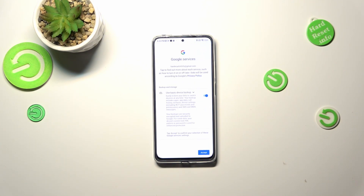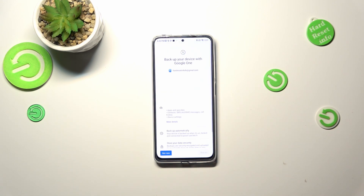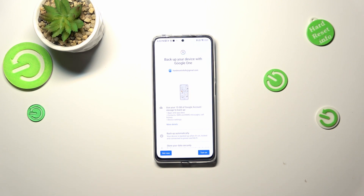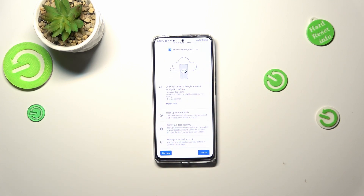Here we've got the backup and storage info, and after tapping on 'Next' we will be transferred to the Google One section. We can see that we are able to use 15 gigabytes of the Google account to back up apps and app data, call history, contacts, device settings, and text messages.